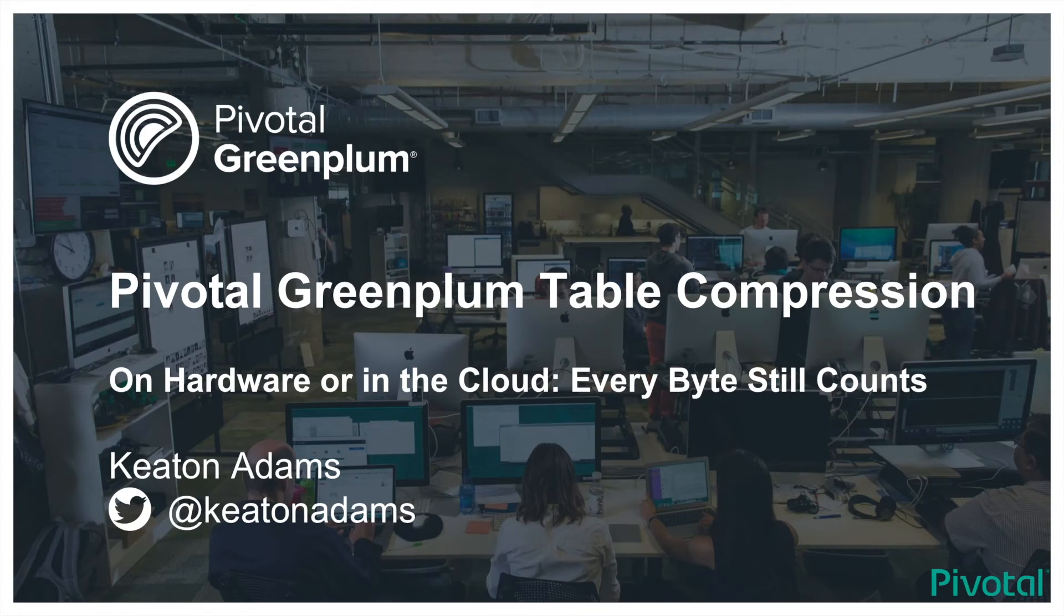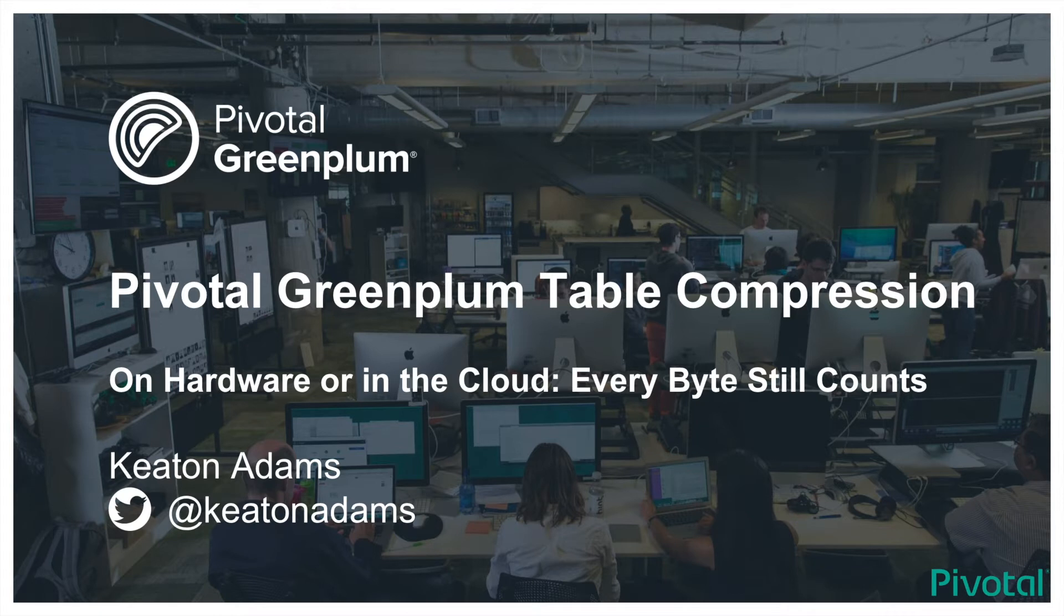Hello, my name is Keaton Adams. I am an advisory data engineer with Pivotal. In this session, we will review the table compression options available in Greenplum database.